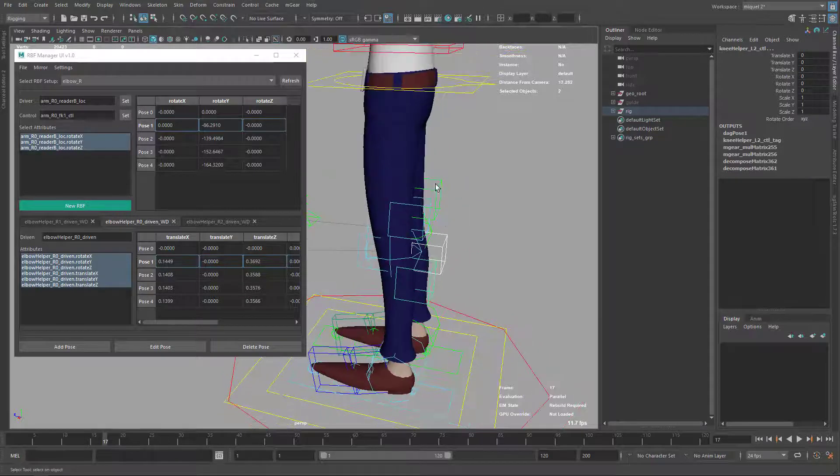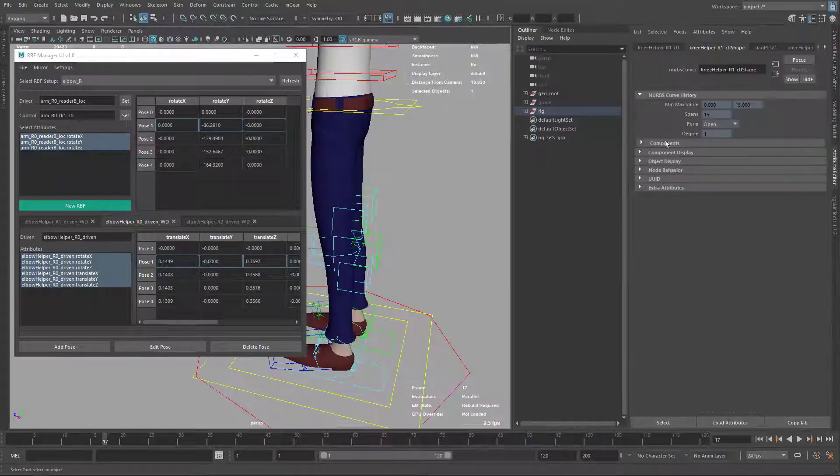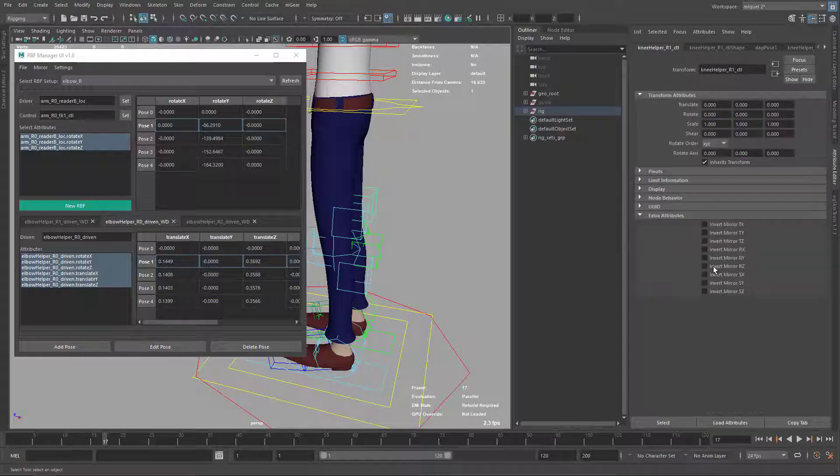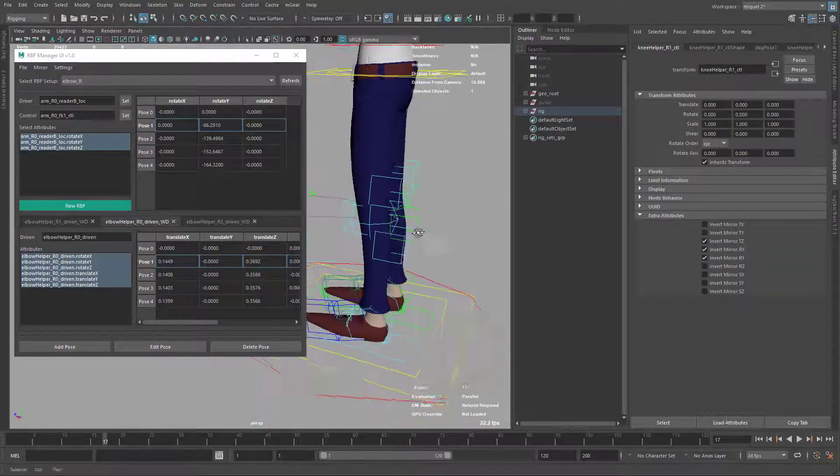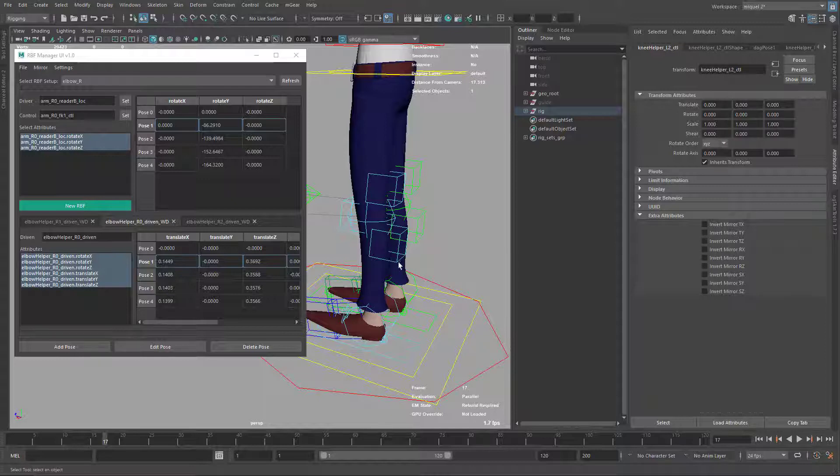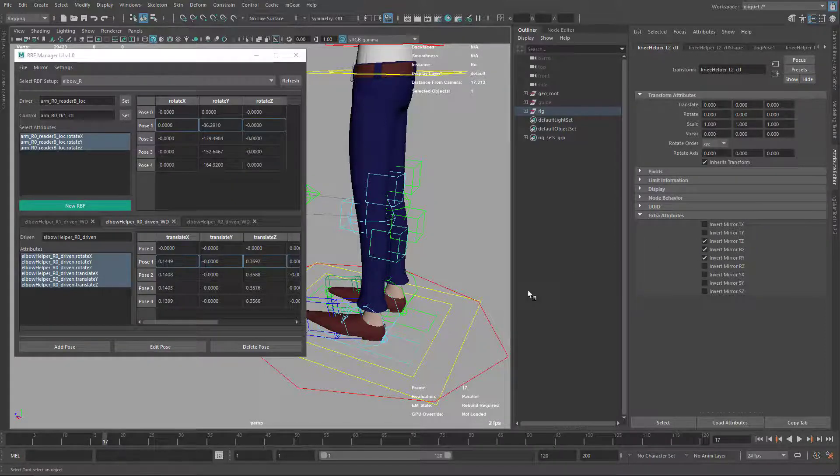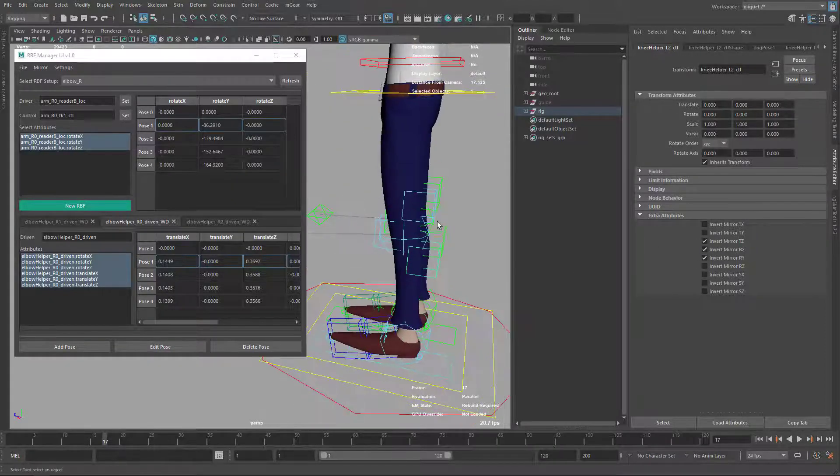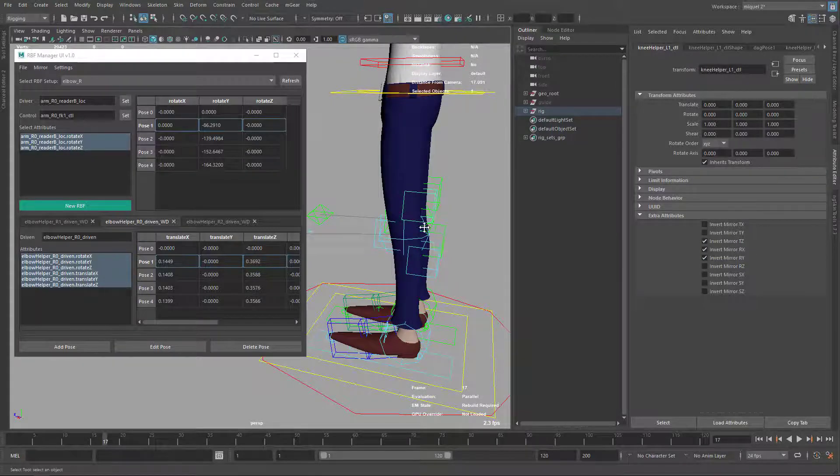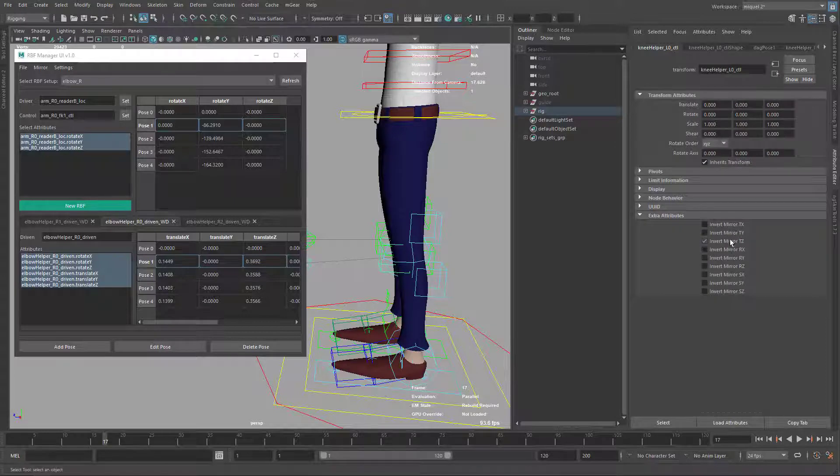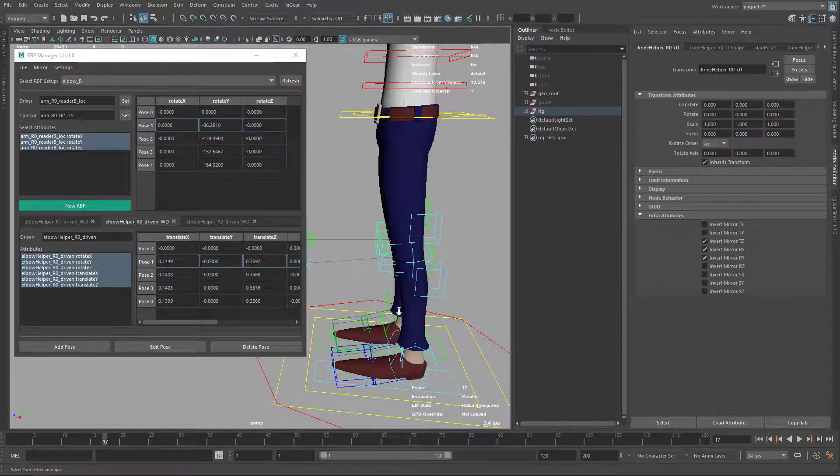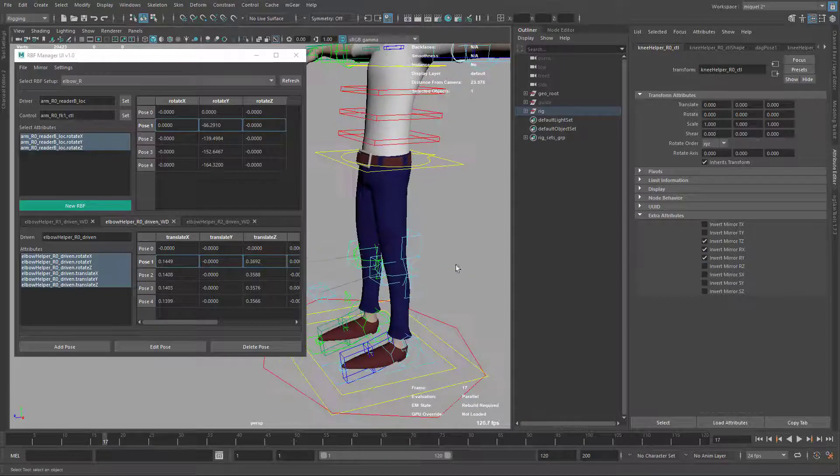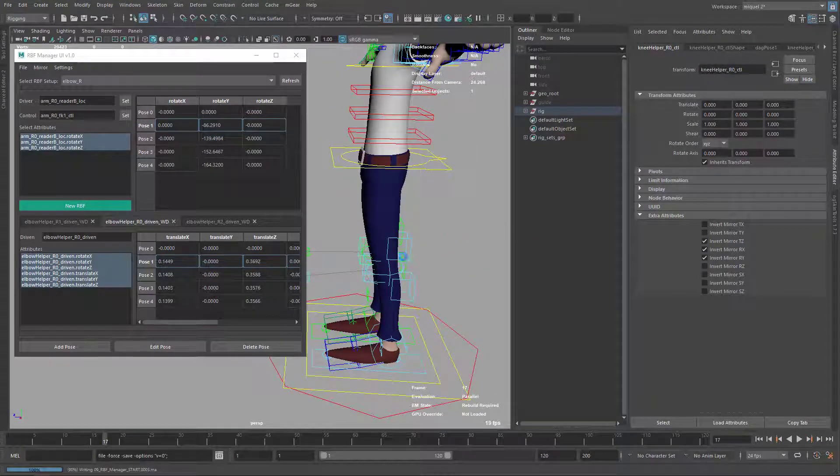So let's do it at the beginning. I'm just going to take one, come here to the attribute editor, extra attribute, and this is three. So one by one, now the front part, and the last one. Okay, so this is ready.